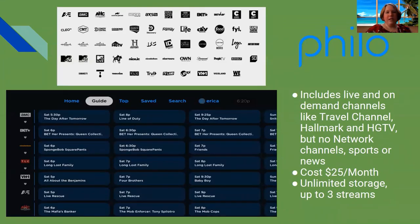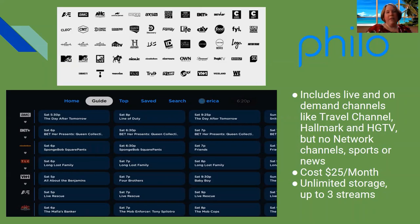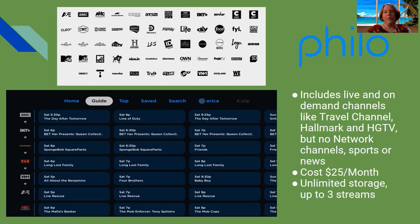Philo is more focused on cable channels like Hallmark, HGTV, and the Travel Channel — with no network channels and no news. It's geared toward reality TV, cooking, and lifestyle content. There's a seven-day free trial, no 4K, but unlimited cloud DVR storage, which is rare. You can stream on three devices. The only add-on options are Epics and Starz.